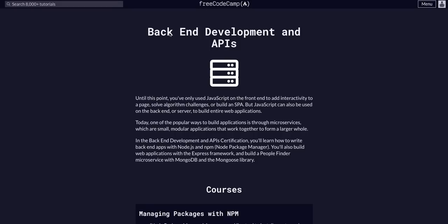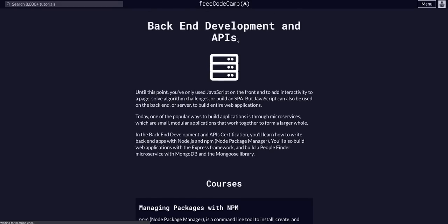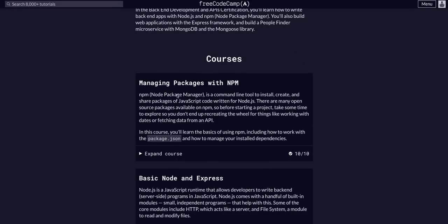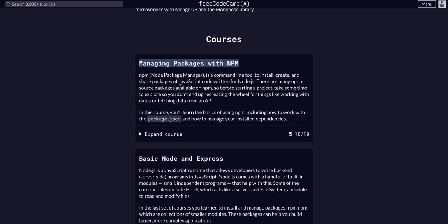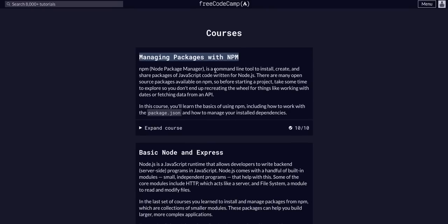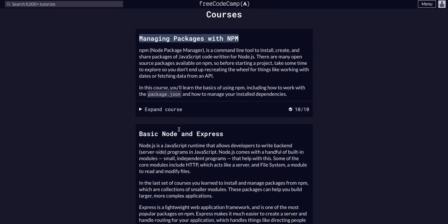So today we are doing FreeCodeCamp back-end development APIs. We just finished the Managing Packages with NPM course, so check out the playlist in the description if you have not gone through that.